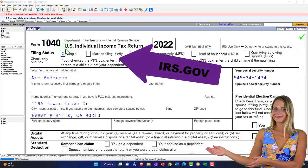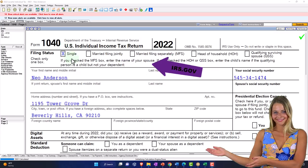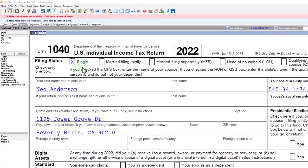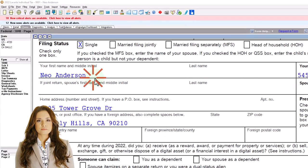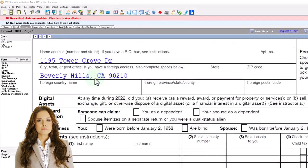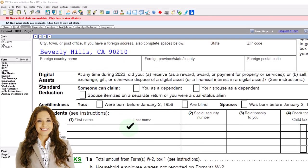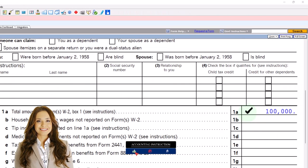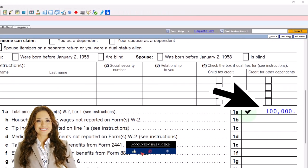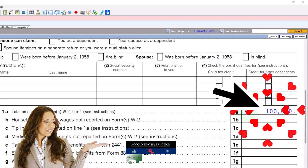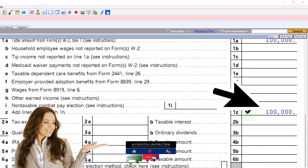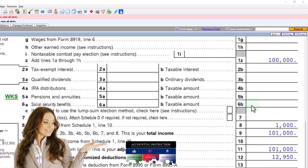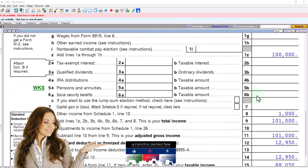Starting out with our example: single filer, Mr. Anderson, no dependents. We're starting with $100,000 — just an even number — in W-2 income.